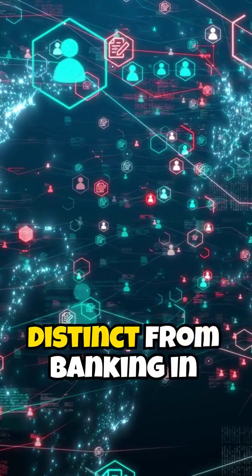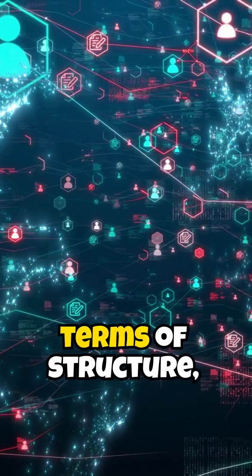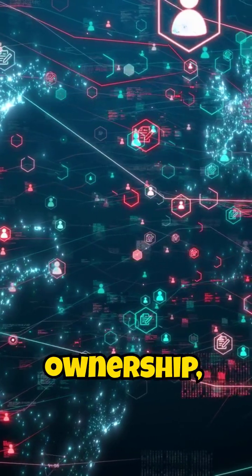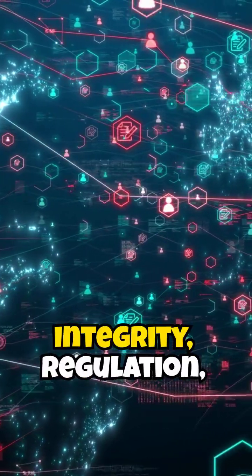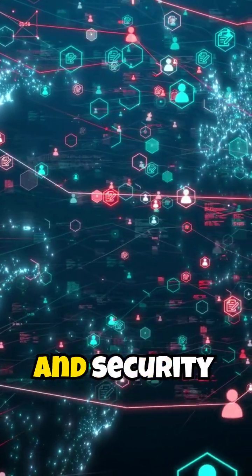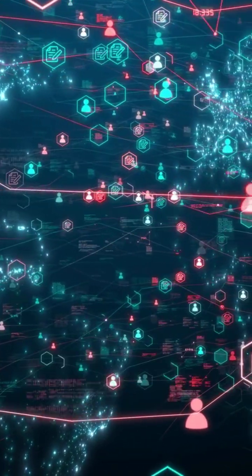Blockchain is distinct from banking in terms of structure, ownership, integrity, regulation, and security.